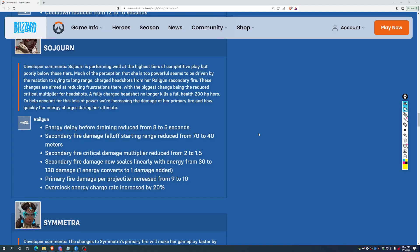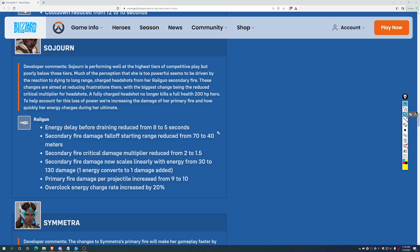Then we get on to Sojourn, and these are probably the right nerfs for her. First off, we're seeing how long she can hold a charged up railgun is down from 8 to 5 seconds. That is helpful. I would have been perfectly fine bringing it down to 4. Her secondary fire, so the railgun, now has fall off at 40 meters instead of 70. Lore-wise, that doesn't make a ton of sense for a railgun, but this starts bringing her out of the territory of competing with the snipers, and considering the mobility that she has and the strength of her primary fire, she needs to be less competing with sniper territory. And further, to make her less compete with the snipers, we're seeing the secondary fire critical damage multiplier is reduced from 2 to 1.5. Secondary fire damage now scales from 30 to 130.